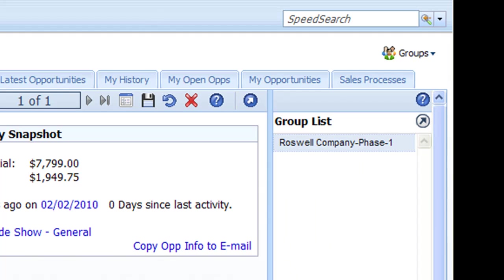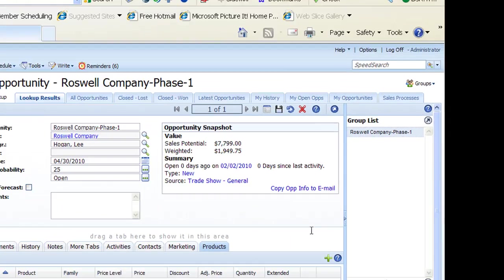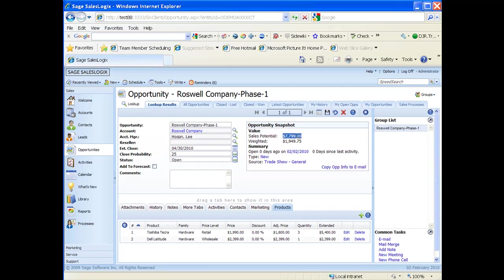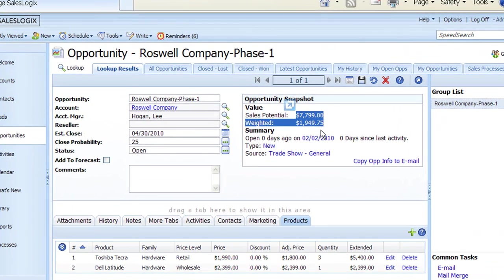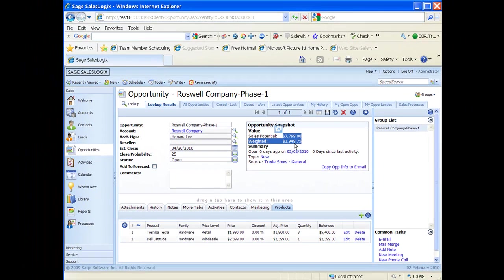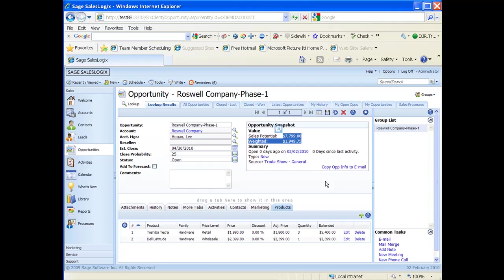So now we're looking at the opportunity detail view with the opportunity snapshot in the upper right hand corner. You see with the snapshot that it's actually now showing us a sales potential and showing us a weighted value. So that sales potential is the amount of our extended prices of our products down here in the bottom part of the screen. And the weighted dollar amount is coming from the close probability of 25% times our sales potential equals our weighted amount. So as we continue on with this opportunity, we want to just keep moving that up through our pipeline through the different percentages till we actually close it at 100%. And we'll look at closing an opportunity in another webinar.